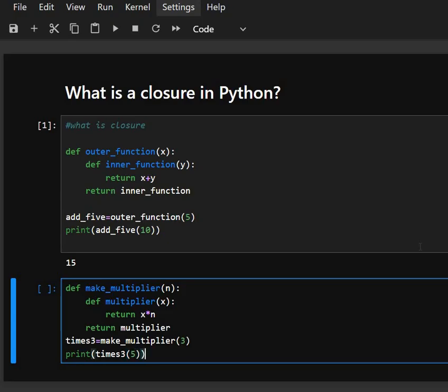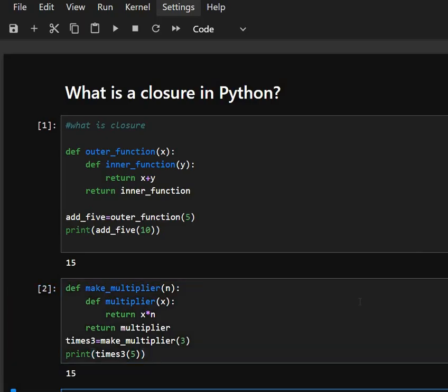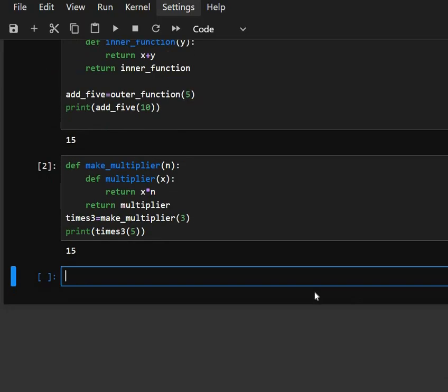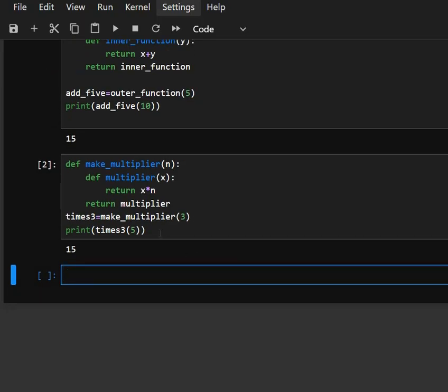Here, makeMultiplier returns a multiplier function that multiplies anything by 3. When we call times times 3 into 15, it's like saying 5 into 3. Even though you makeMultiplier is finished, multiplier still remembers n is equal to 3. We can see its output as 3 multiplied by 5 is 15. Here how closures work so simply.